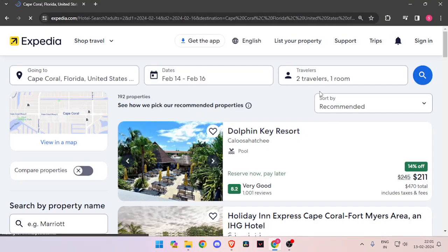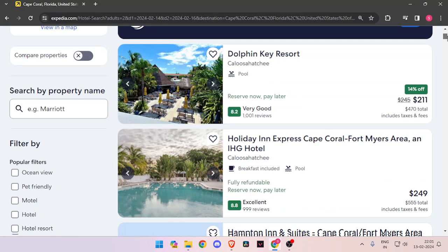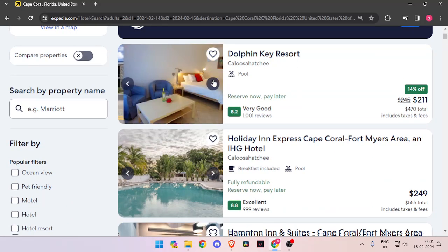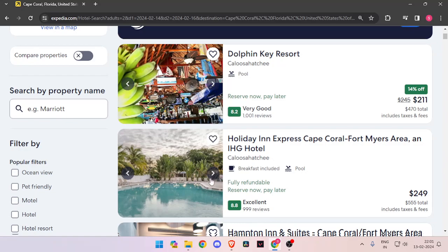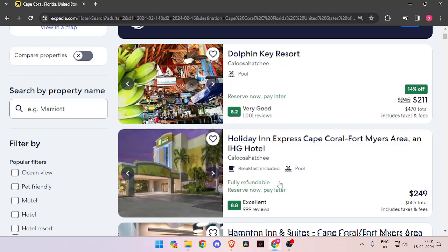Now it will show you all the hotel rooms that are available on these days. You just have to scroll down and look for the best hotel. You can click on these arrows and look for the images of the hotel.